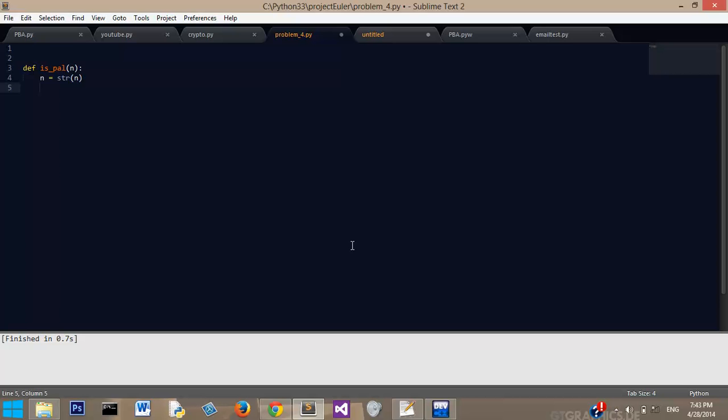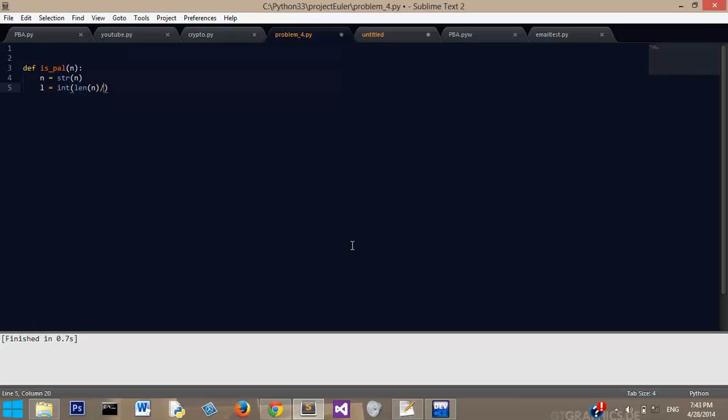L equals the length of it. L is going to be the length of our number given divided by two. But whenever you divide, that makes it into a floating point number, which is why I'm converting it to an integer. So that's going to be our variable to hold the halfway mark for our number.